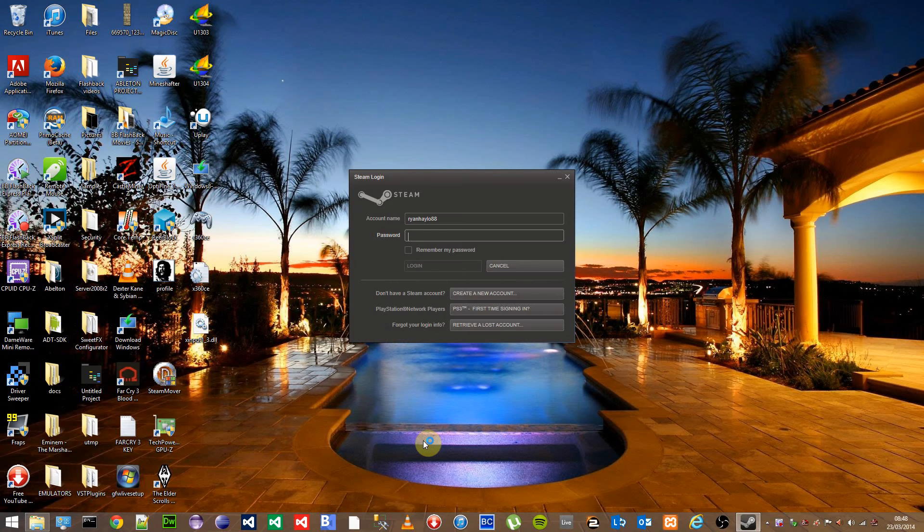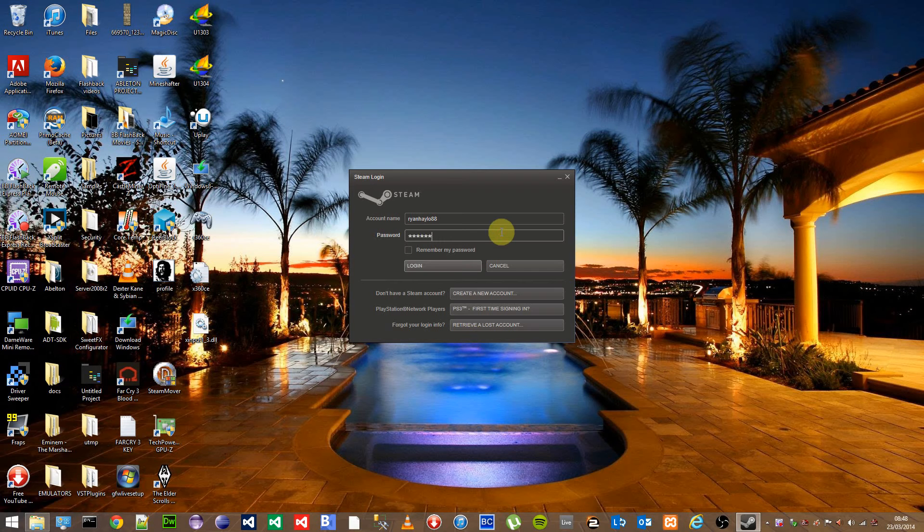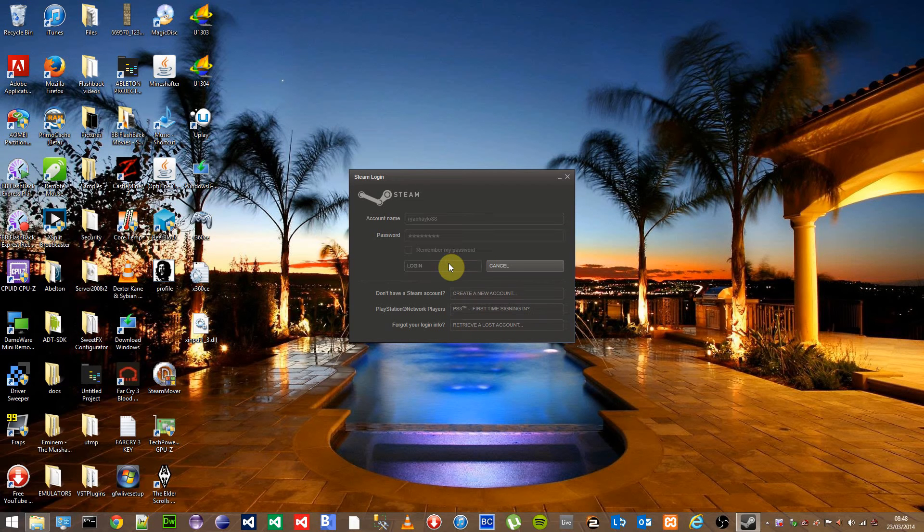This will open up Steam, but as you probably have guessed, it has flushed your config. Login details will no longer be there. Please enter your login details and click login.